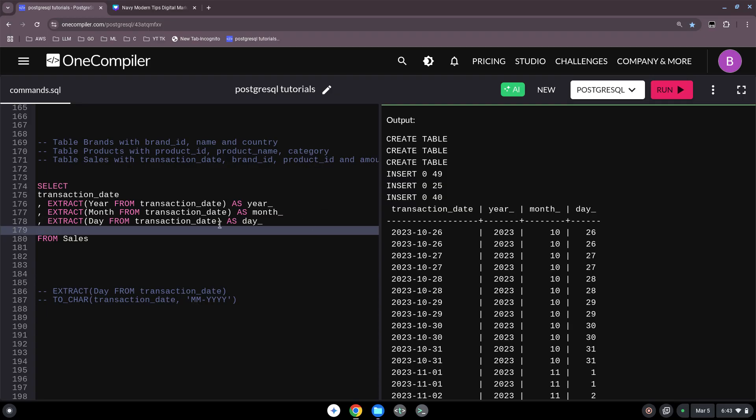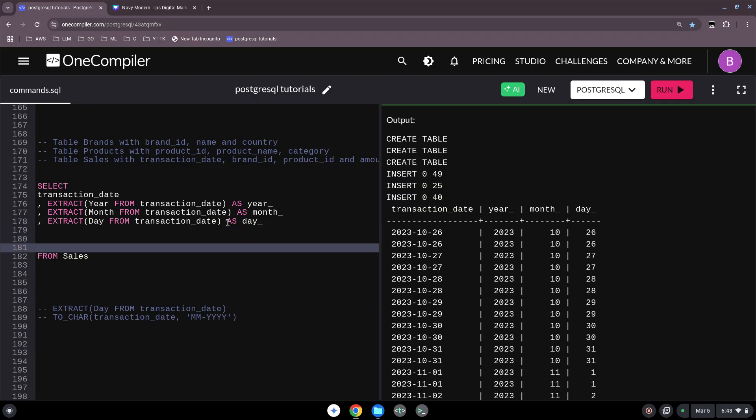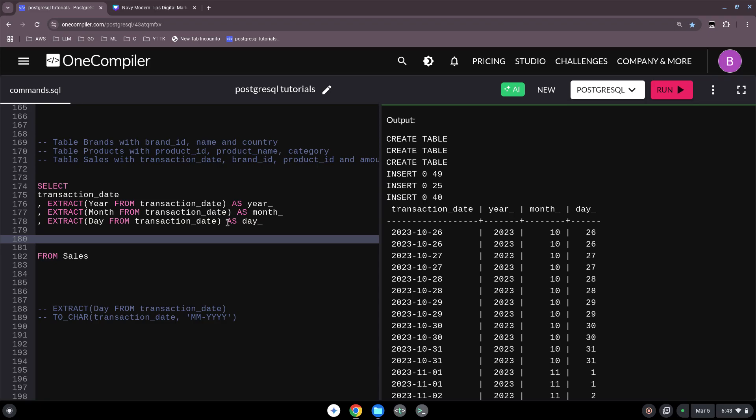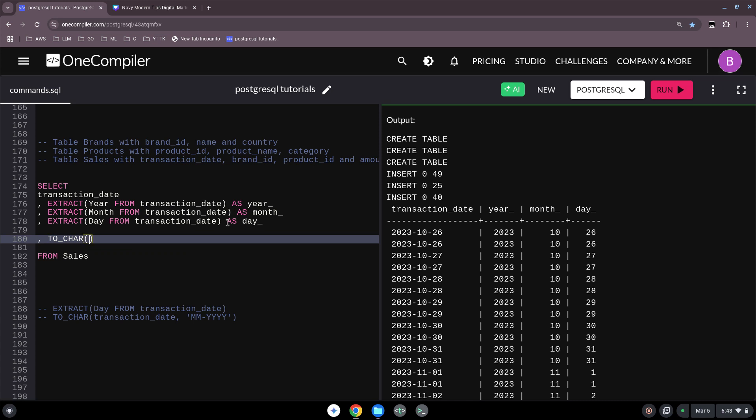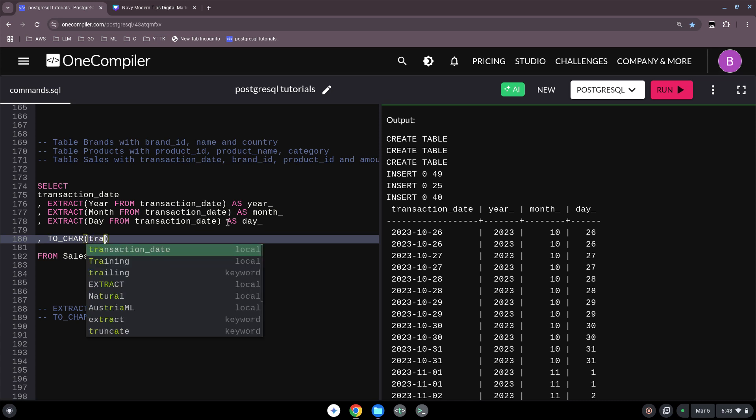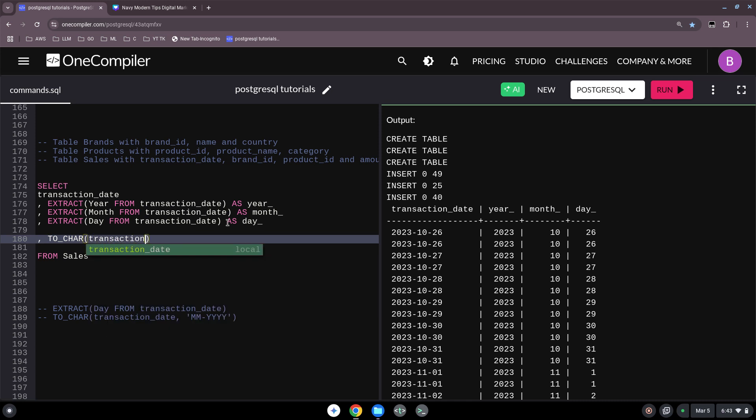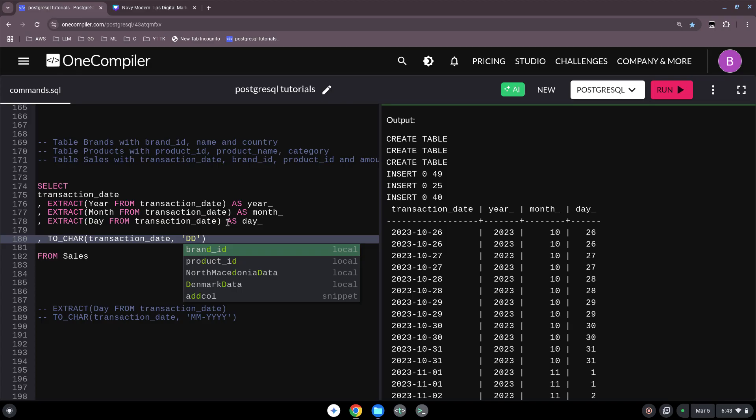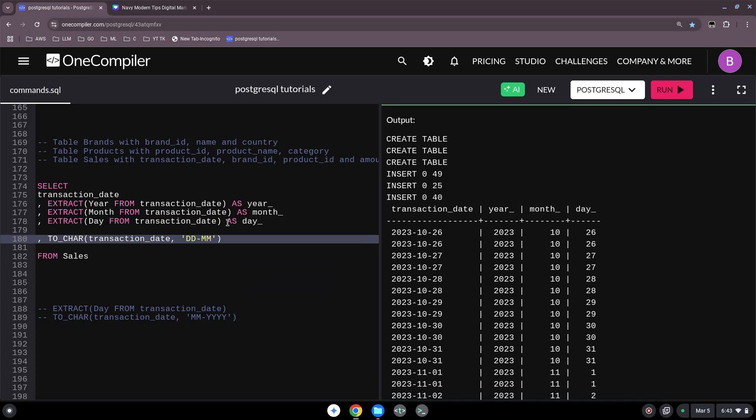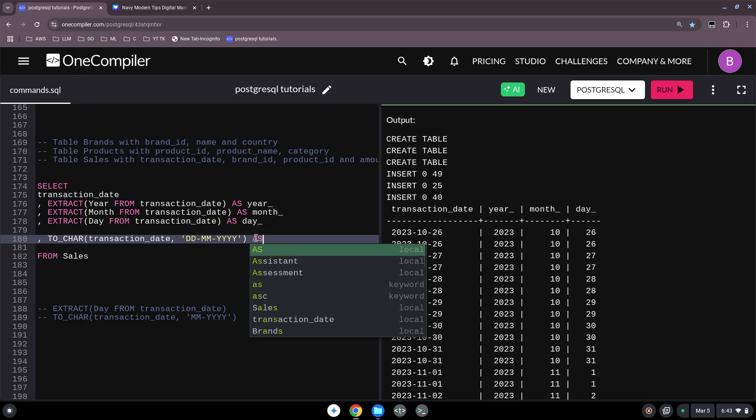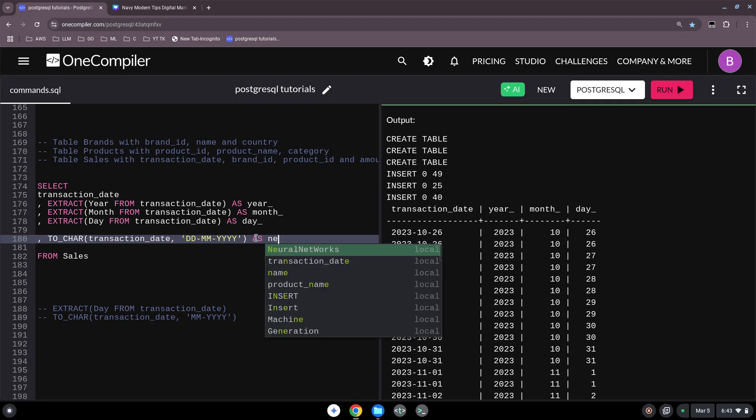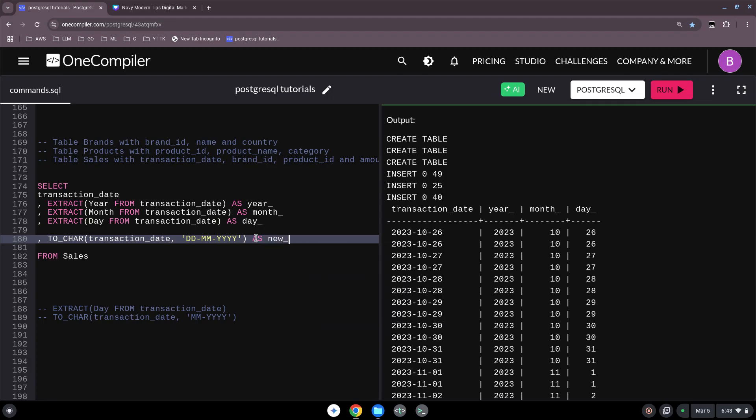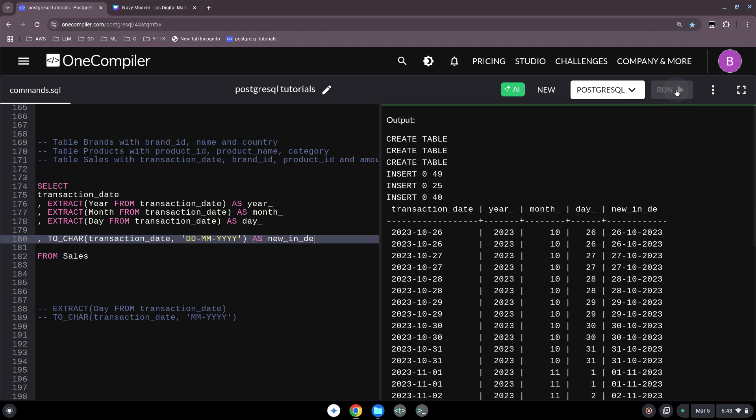We keep our original one so that we see some differences. We start again under the select command with a comma. Now to_char. Then we say our transaction_date. So this is the column where we get the date from, comma. And then we want to modify how the result should look like. So we want first the days, then we want the months, and then we want the years. And that we name as new date for instance. Let's run this command. Great. So we turned actually the 2023-10-26 into another form, namely 26-10-23.